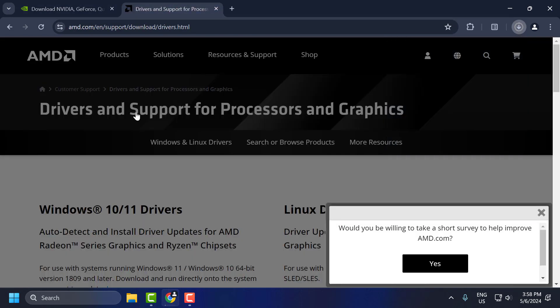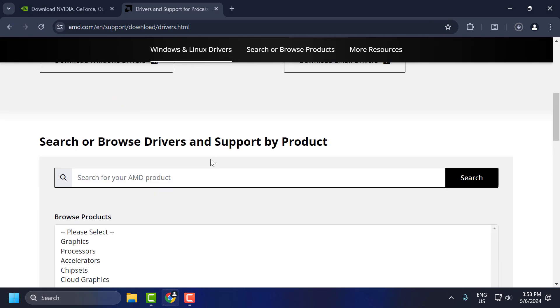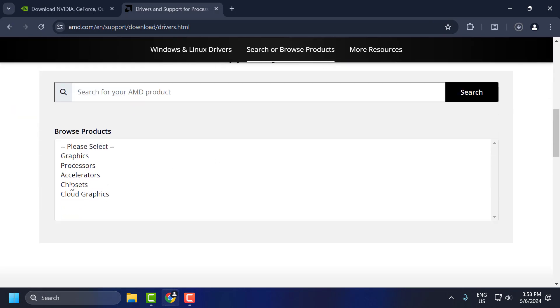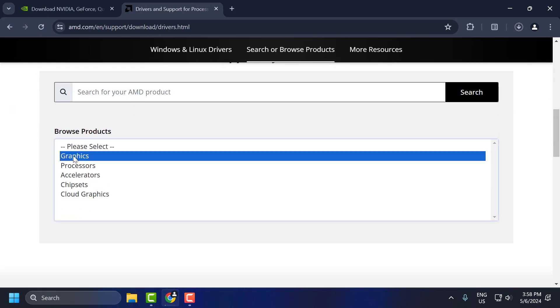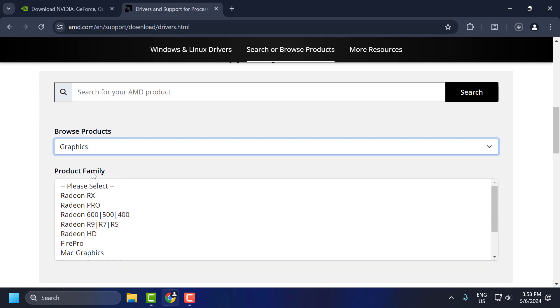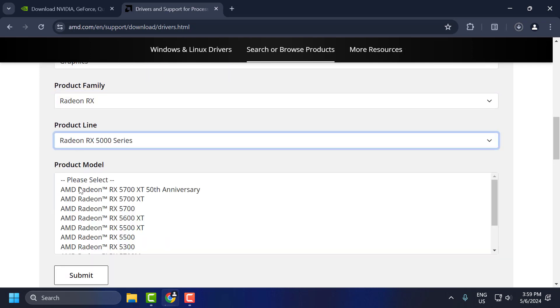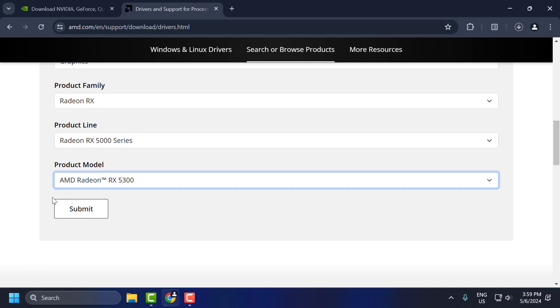For AMD users, you just need to check my video description for the link used in my video. Scroll down, select graphics, and select your graphics card model over here. After selecting it, you just need to select submit.